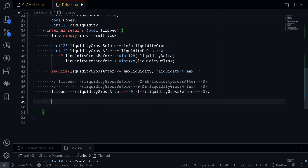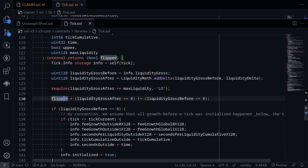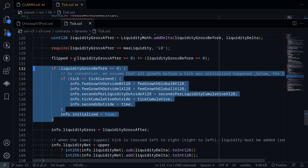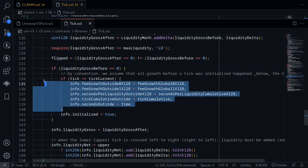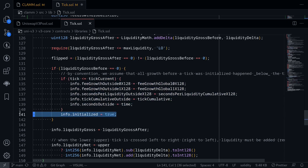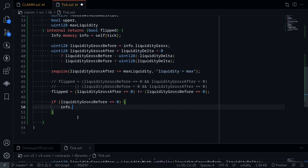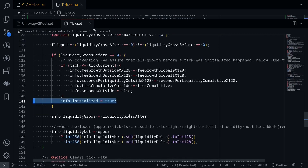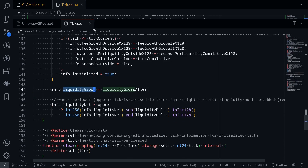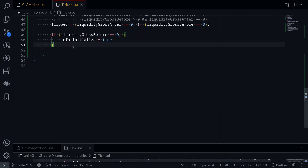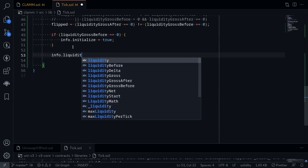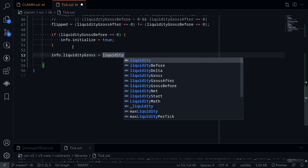Going back to tick.sol inside Uniswap V3 code, the next part is: if liquidityGross is equal to 0, for now we will ignore the part related to calculating fees. Then set info.initialized equal to true. Let's write this part into our contract: if liquidityGrossBefore is equal to 0, then set info.initialized equal to true. Going back to Uniswap V3 code — it looks like we update liquidityGross to liquidityGrossAfter. So inside our code, say info.liquidityGross is equal to liquidityGrossAfter.